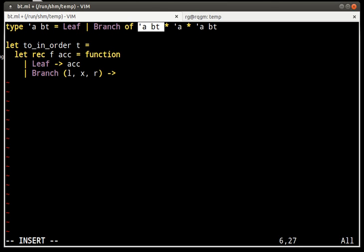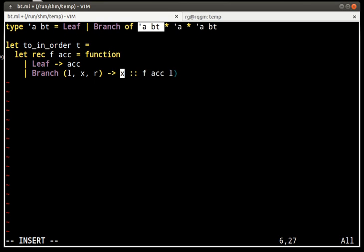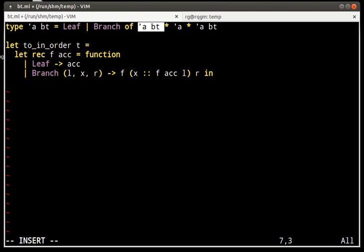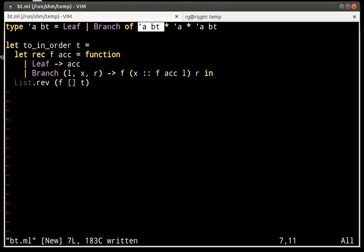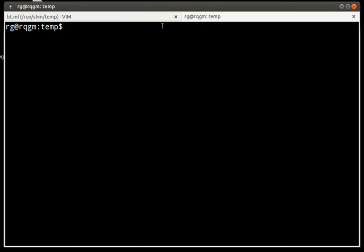When we get to a branch, the first thing to do is to visit the left branch, then we record the current element, the root of the current tree. And then using this as an accumulator, we visit the right sub-structure. To start with, we have an empty accumulator, we have not yet seen any element. We visit tree, the tree that we've been given, and we reverse everything at the very end. Let's see if this compiles.